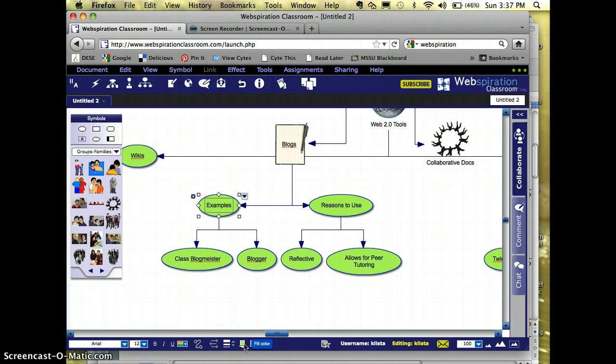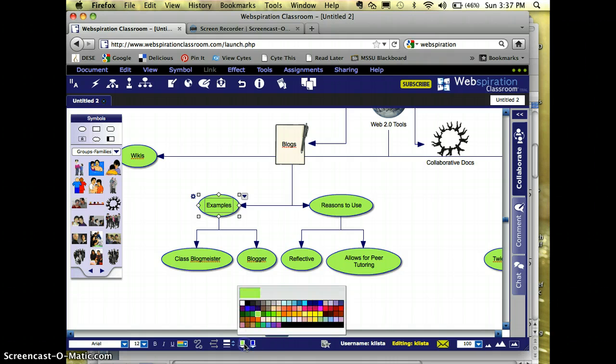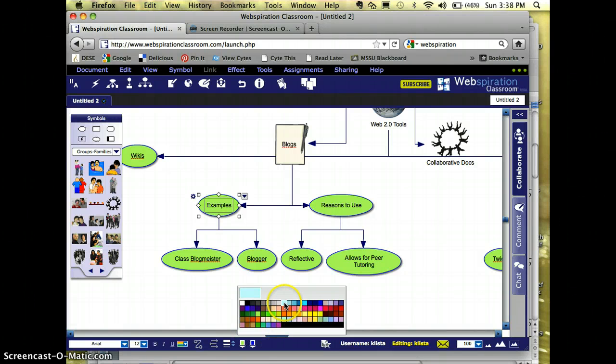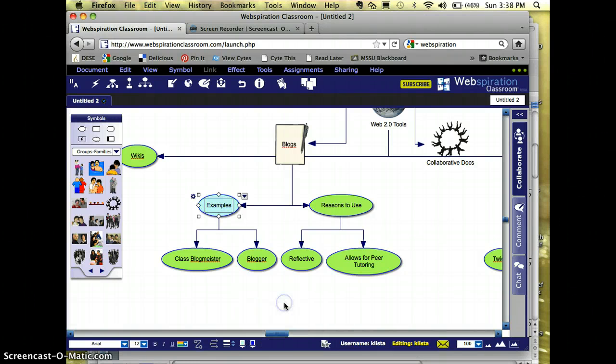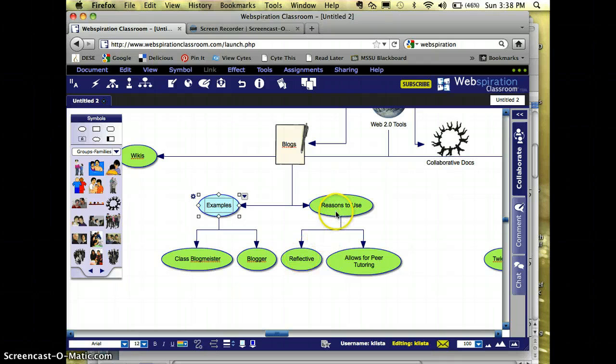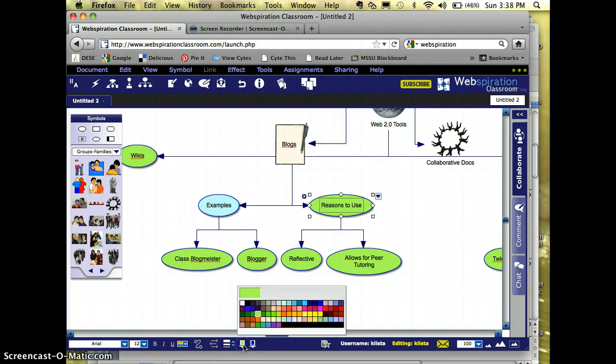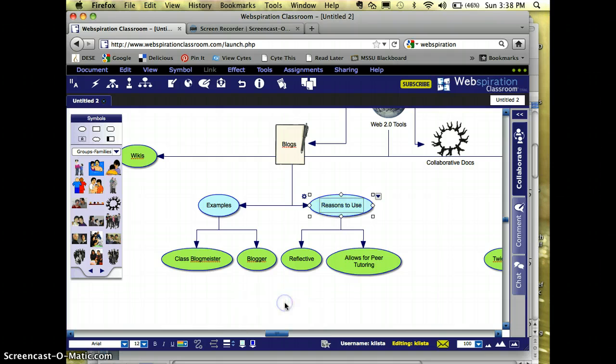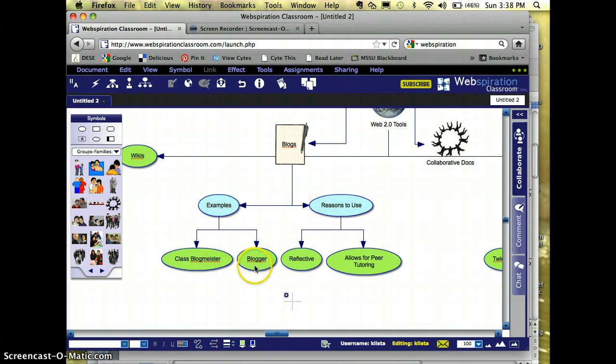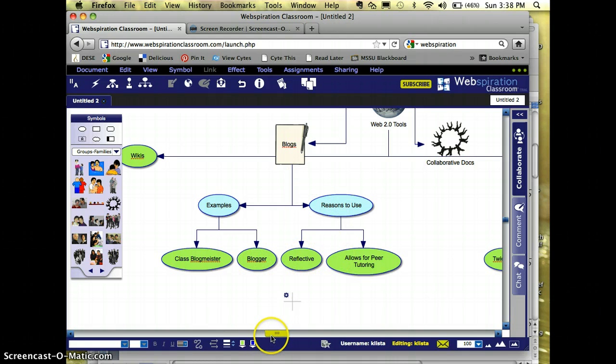Right here is the color of my node. I'm going to click on this green and I'm going to change it to blue. That means I'm also going to change my reasons to use to that same color blue. This helps differentiate between my supporting details and my major and minor nodes.